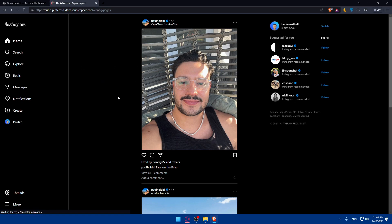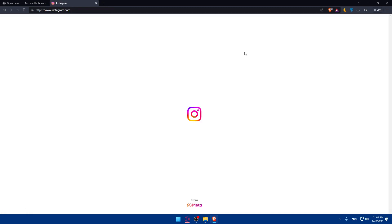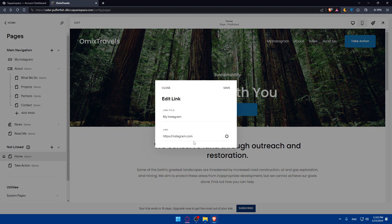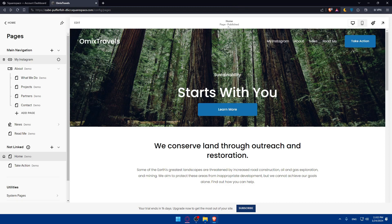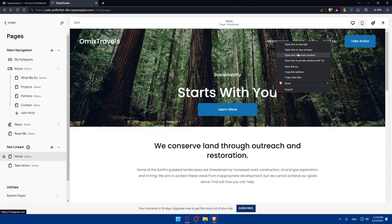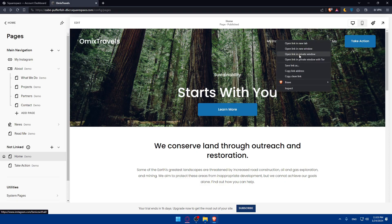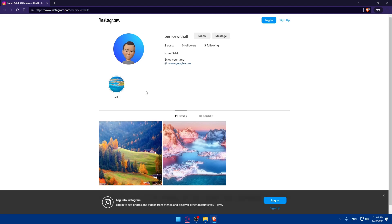If you want the link to go directly to your own Instagram profile rather than just instagram.com, go to Instagram, copy your profile URL, then go back to Squarespace and update the URL in the link settings to include your username. Now when people click on your Instagram link, they'll be taken directly to your profile page. I'll refresh the page and open the link in a private window — and as you can see, it takes me straight to my Instagram page.